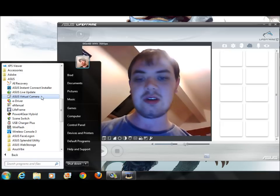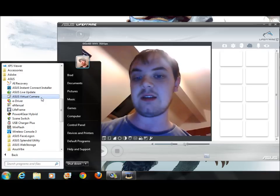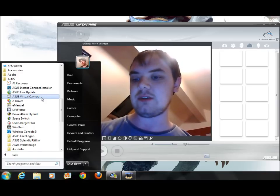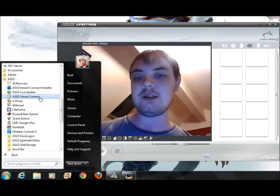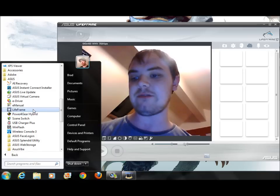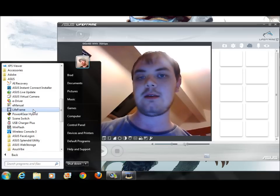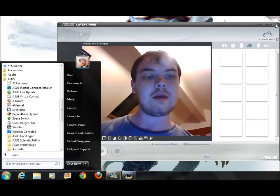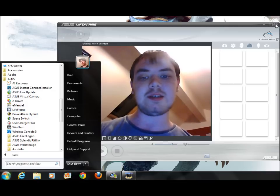The solution on how to actually get your webcam software to open is very simple. Asus Virtual Camera isn't the software you click on to view your webcam. The actual software you need is Life Frame. So if you want to view your webcam, just open Life Frame.